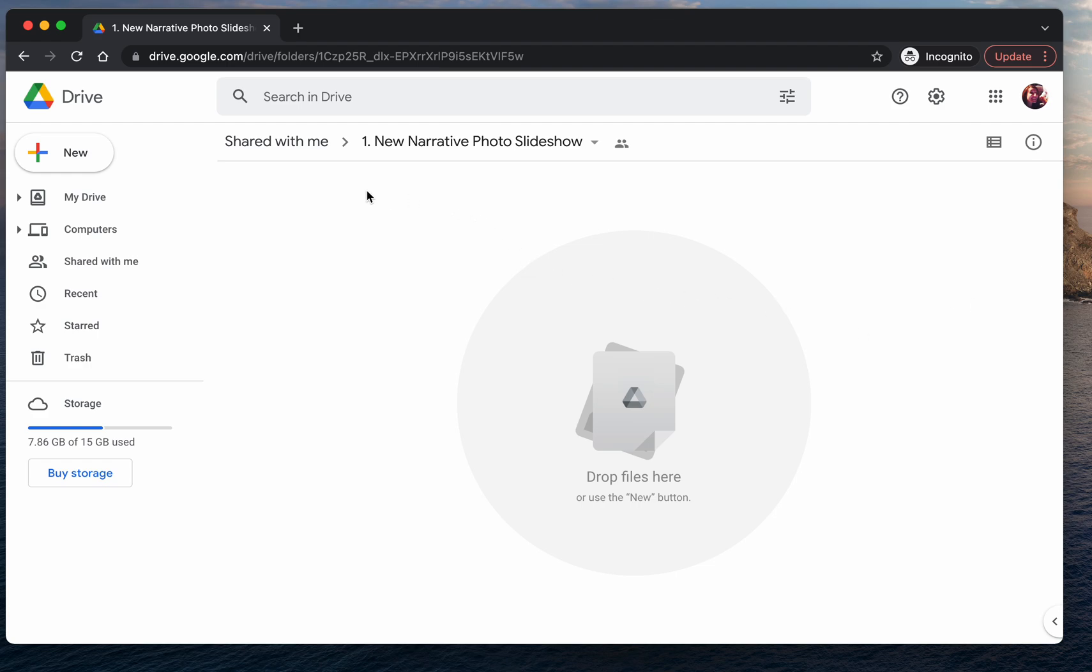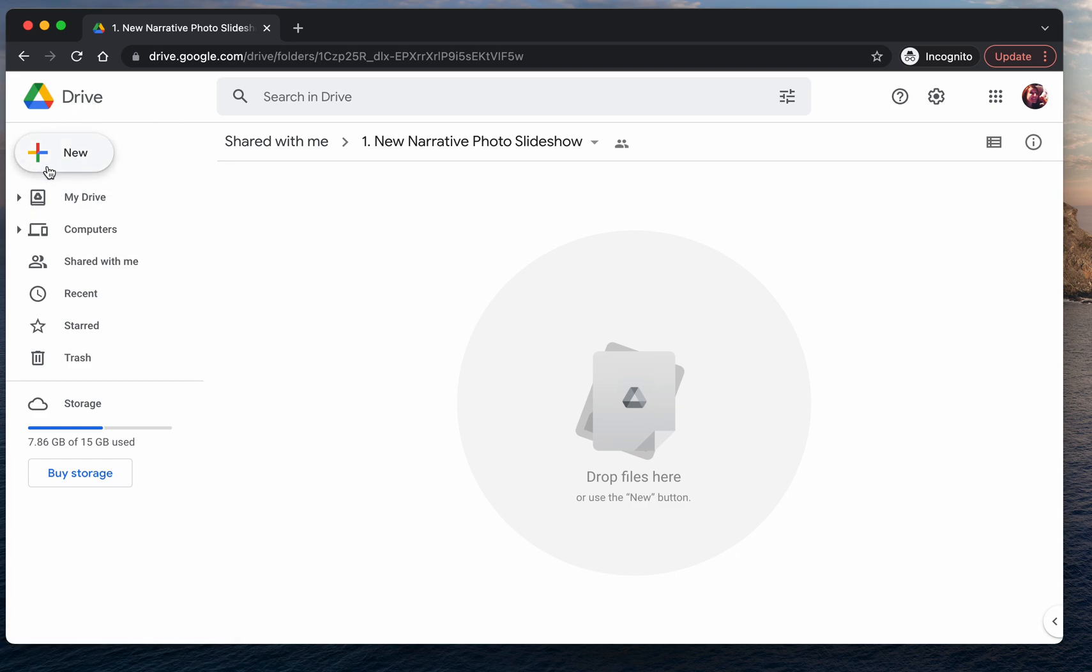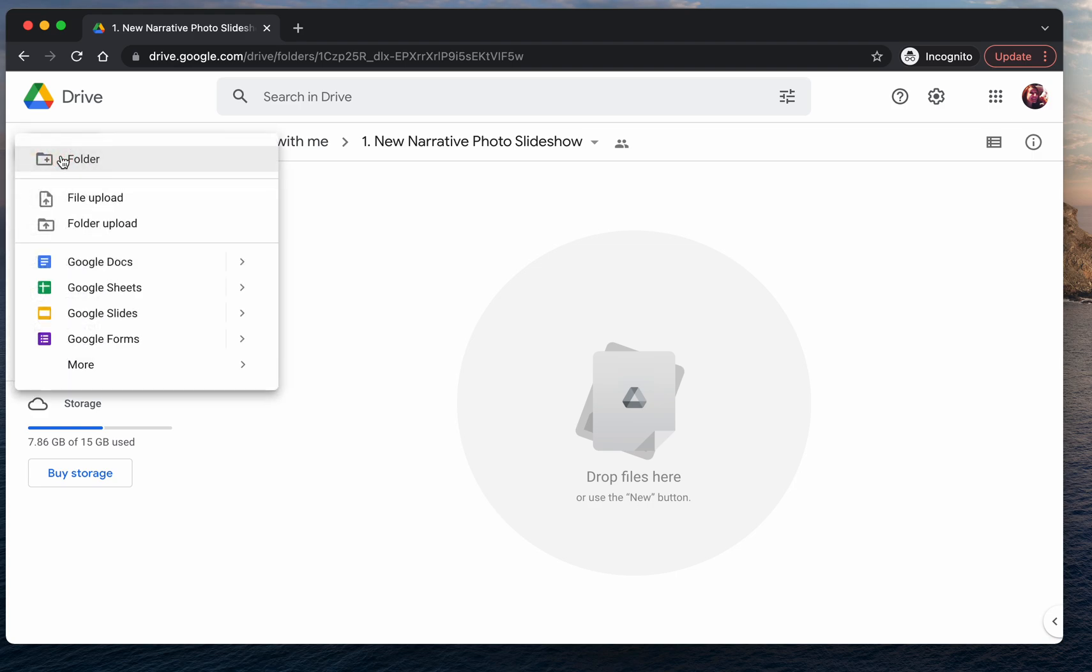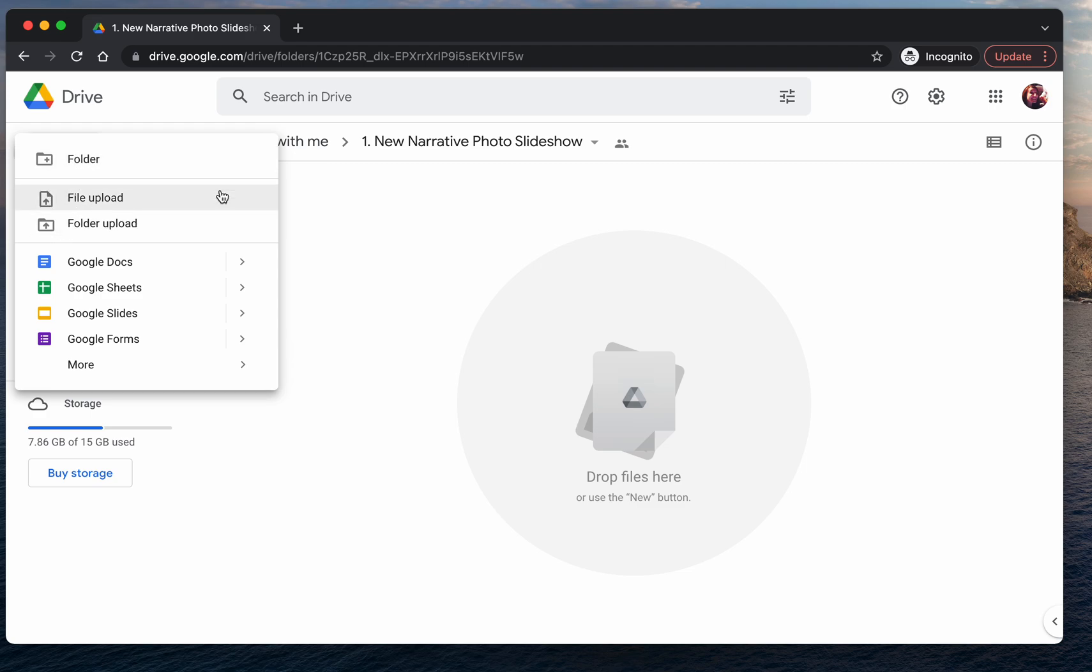So the first and most important button that I'd like to introduce you to is this button here on the left, and this is the new button. If you click it once, there are several options. You can create a new folder, you can have a new file upload, or a folder upload for you to upload files and folders into the drive.